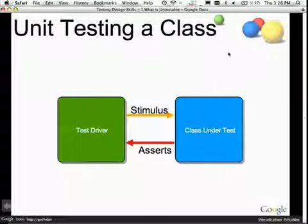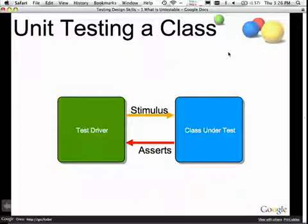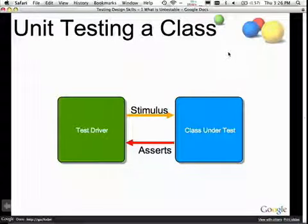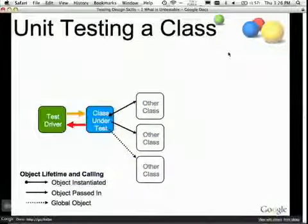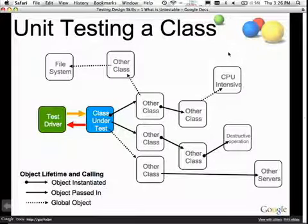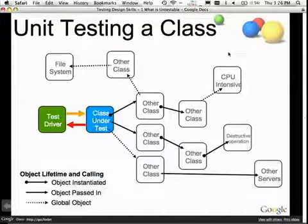In unit testing, you have a test driver — JUnit — and a class under test. You apply some stimulus, call some methods, then assert that something expected happened. Sounds easy, right? The problem is that the class under test usually has other classes it depends on, and those depend on other classes. When you say 'new ClassX,' its constructor starts constructing other classes, and those constructors construct more classes, on and on.